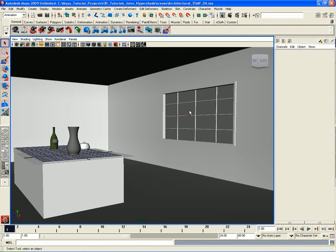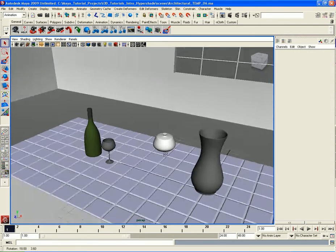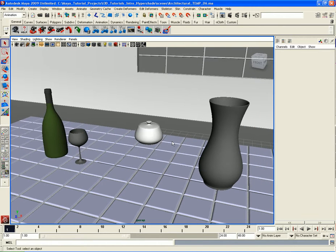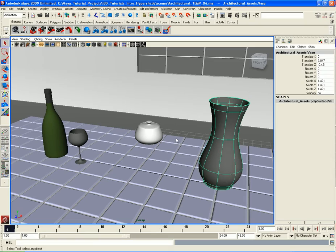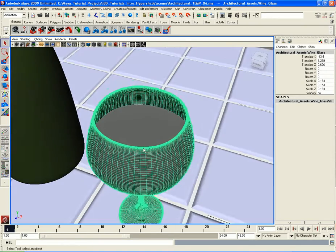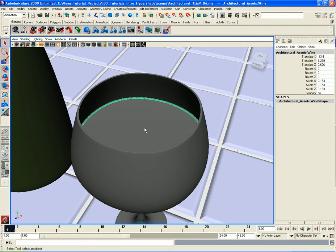We're back with part six of this chapter, and in this video I'm going to talk about glass using the architectural shader. Let's zoom in a bit — there are a couple of objects, about three, that are going to be using a refractive glass type shader: this vase over here, this wine glass, and if we zoom in on the wine glass we actually have the liquid — the wine itself — modeled inside our scene.